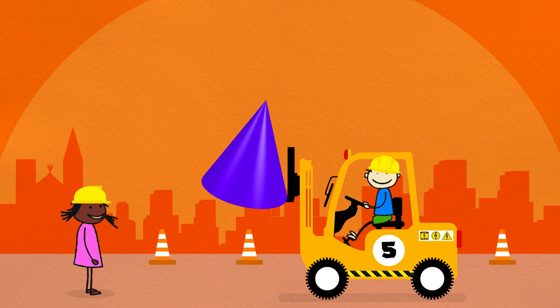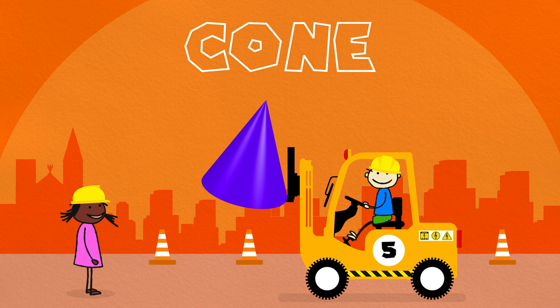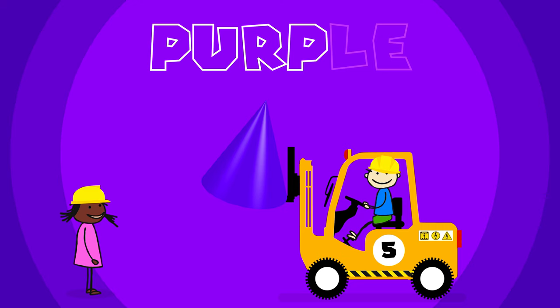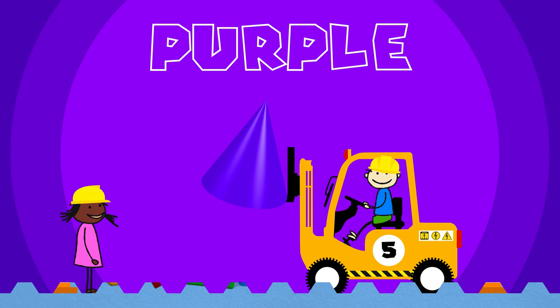A cone! C-O-N-E! Cone! Purple, P-U-R-P-L-E, purple.